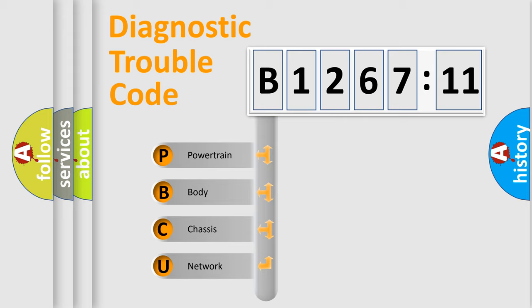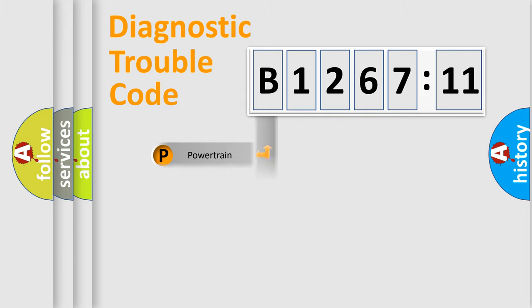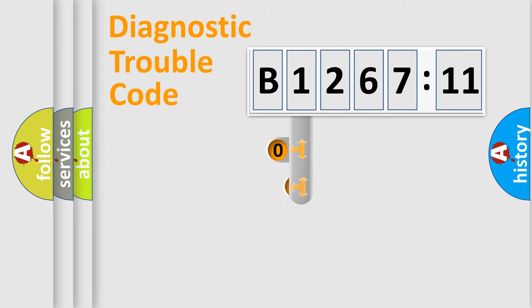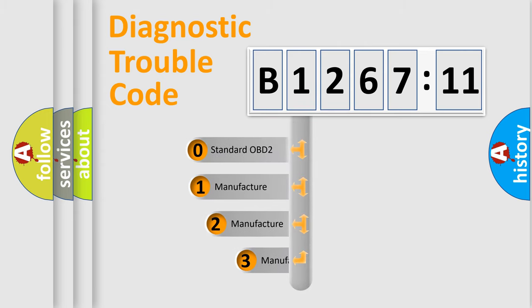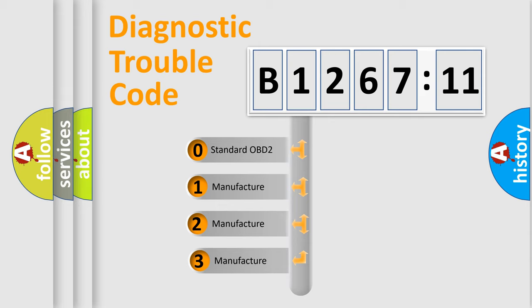We divide the electric system of automobile into four basic units: Powertrain, Body, Chassis, Network. This distribution is defined in the first character code.